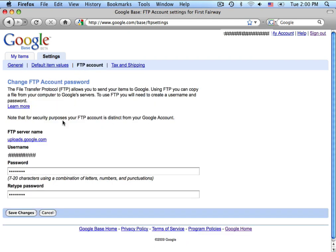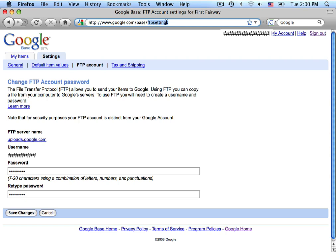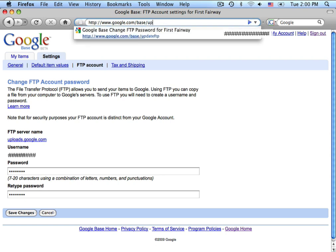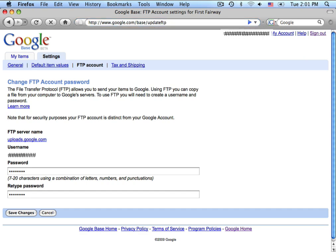Now, this should give you your FTP account server name, user name, and password if you've already registered your FTP information. If you have not entered your FTP information before, you'll want to visit the web address www.google.com/base/update FTP.